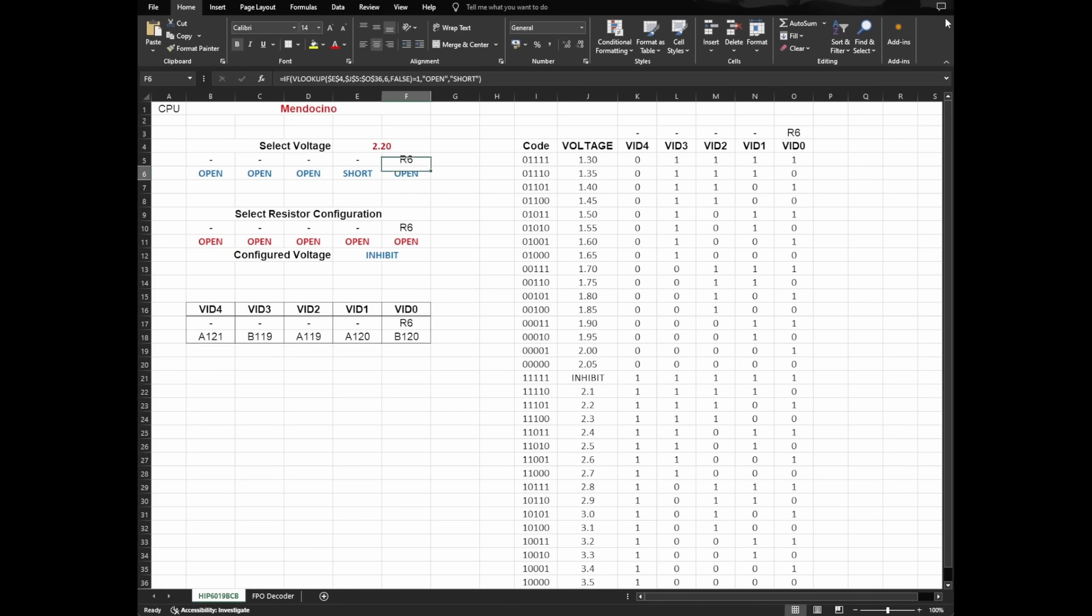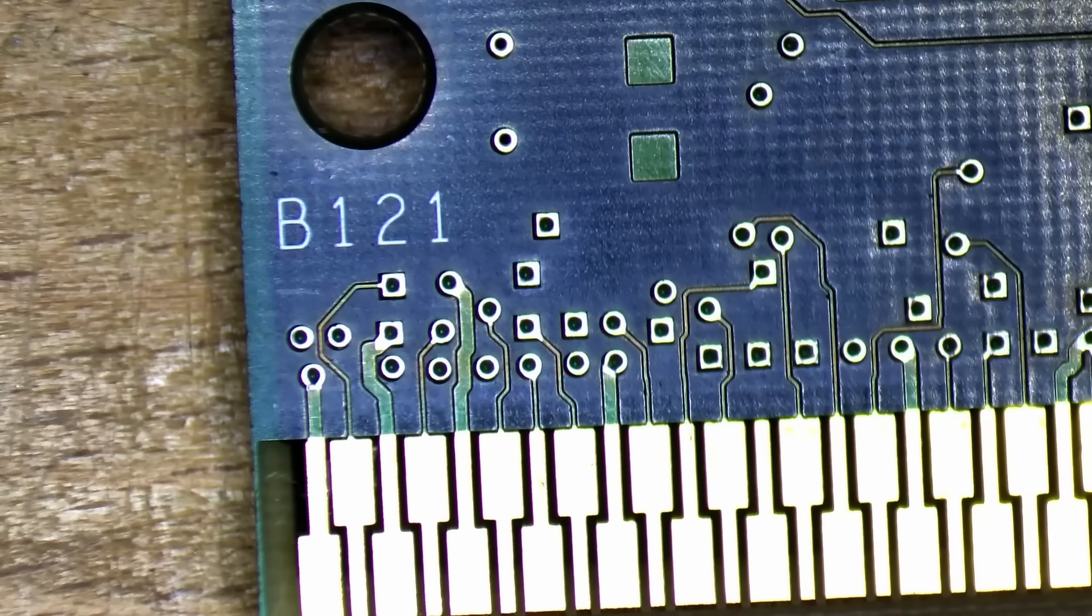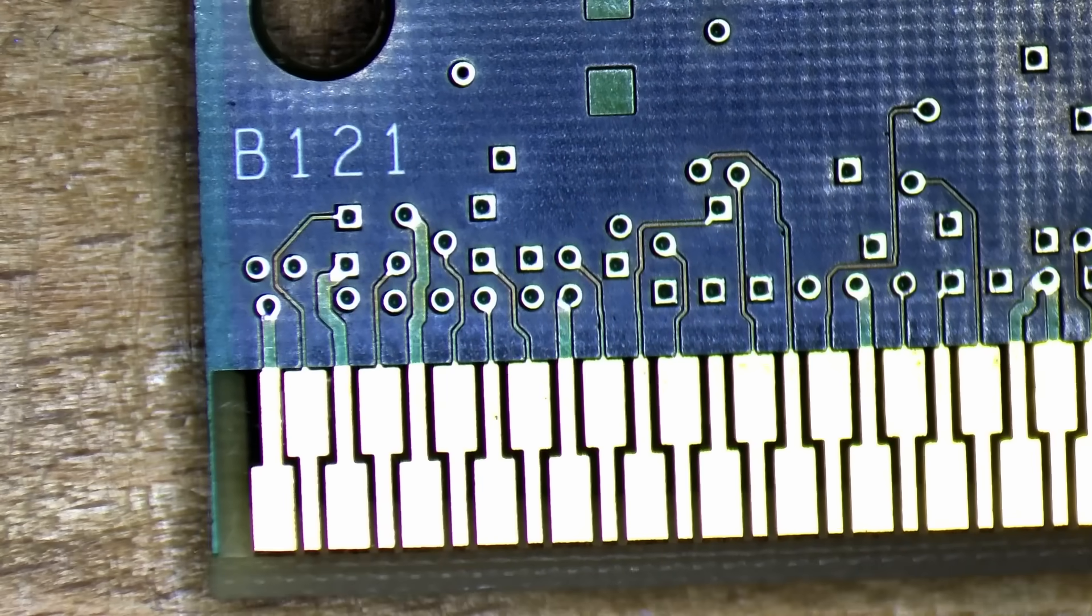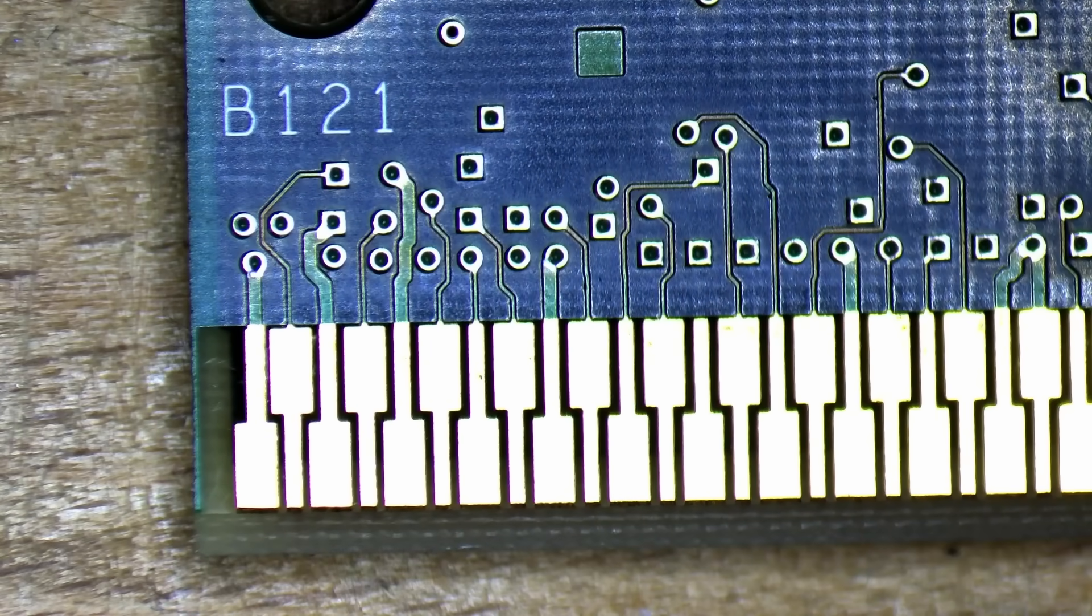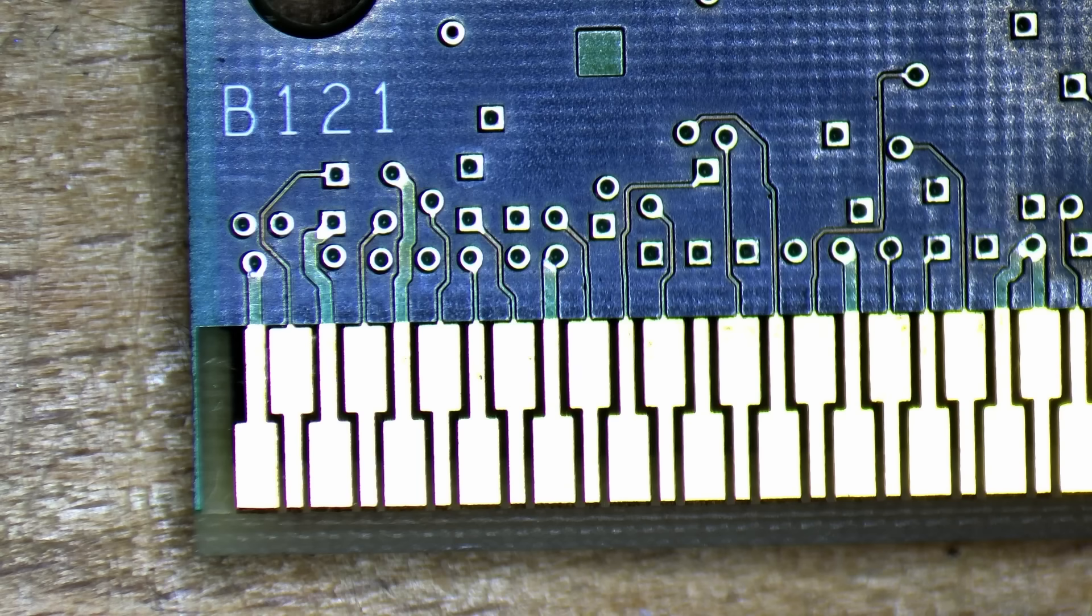Okay, R6 should be open? Check. VID1 on pin A120 should be grounded? Check. But the remaining pins are supposed to be open. Currently they are all connected to ground. So we need to disconnect A119, B119, and A121. Since I do not want to scratch or cut the traces on the PCB, I will use tape to isolate those pins on the edge connector.